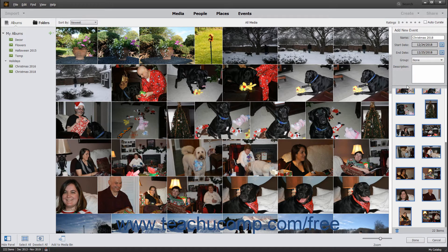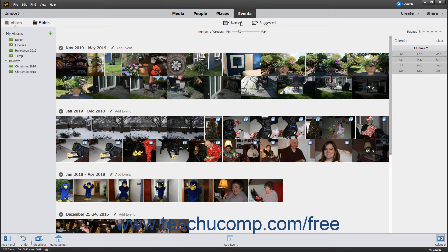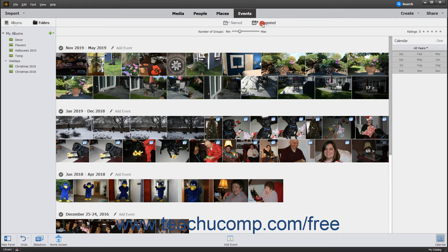If you have created event groups, you can select one from the Group drop-down; otherwise, leave it set at the default None value. You can also enter a detailed description into the Description field if desired. Then click the Done button when you are finished. You can then click the Events button in the Shortcuts bar, and then click the Named link to see the events you have named. You can also click the Suggested link to see photos arranged by date and suggested events.